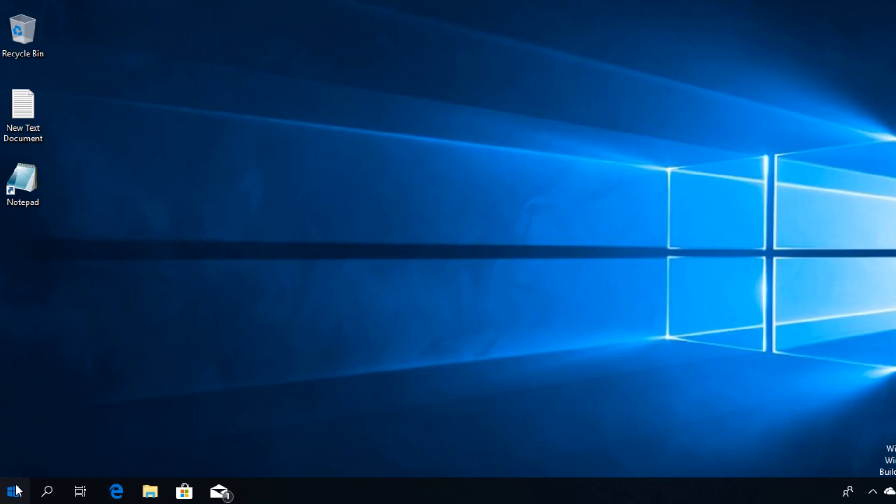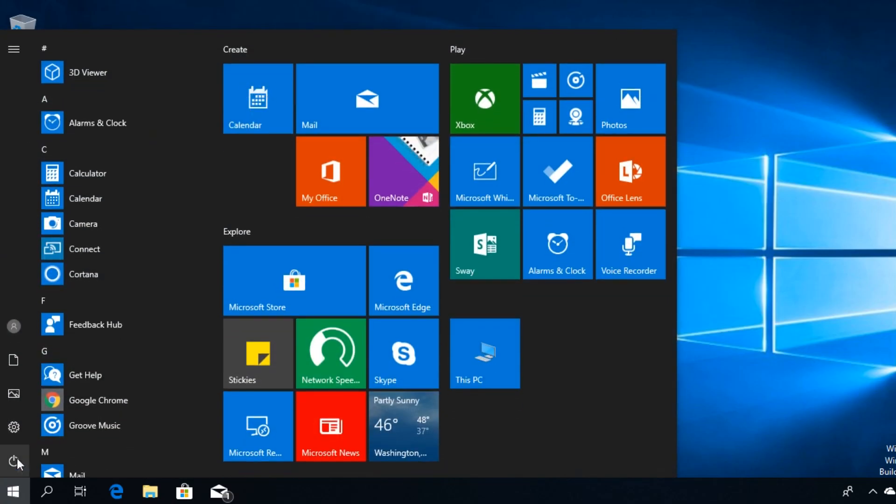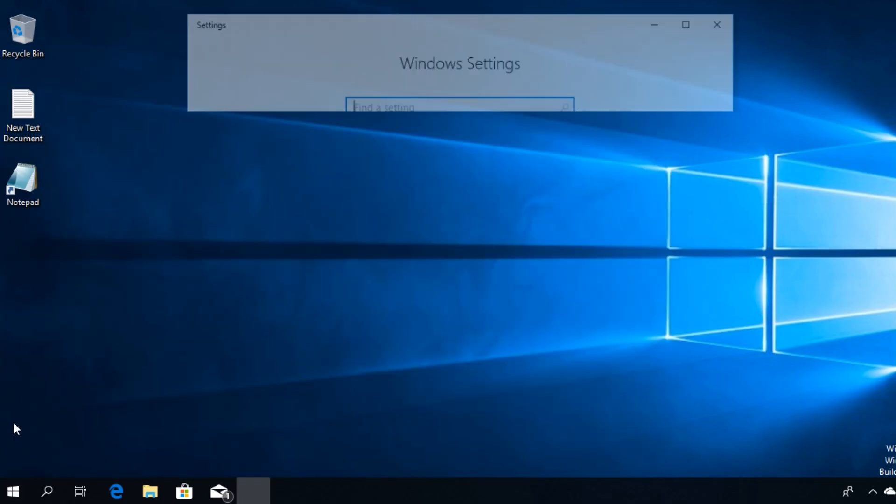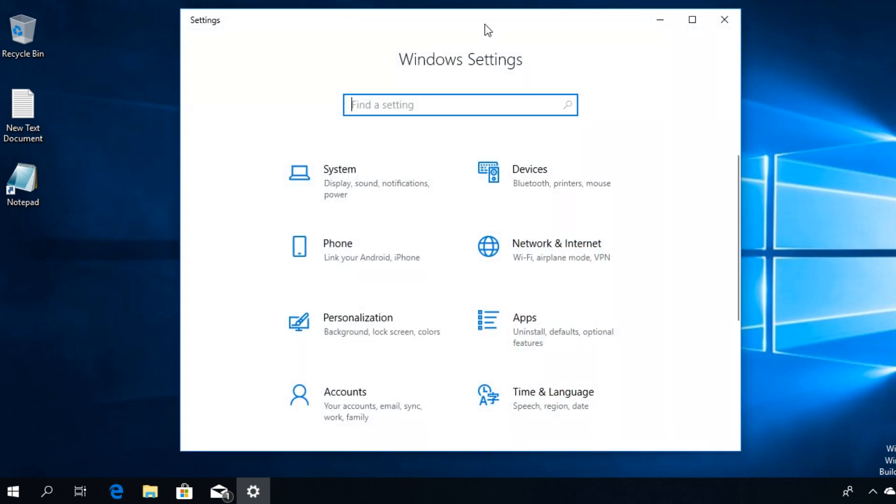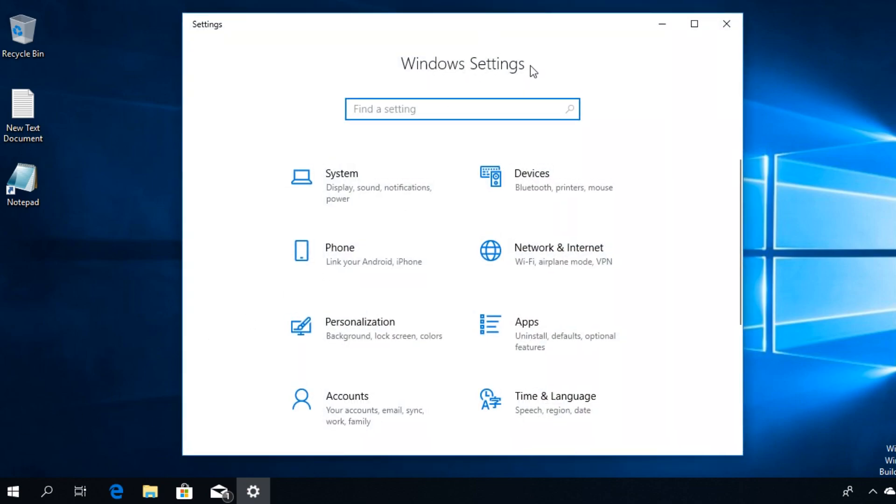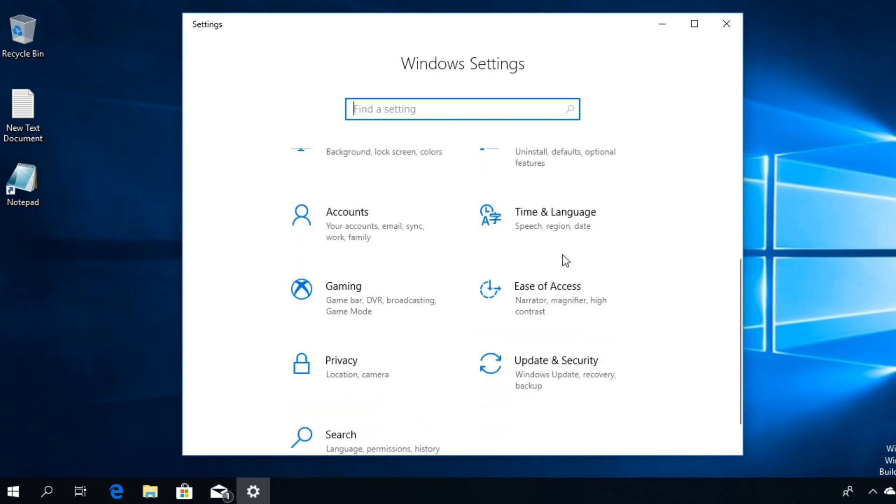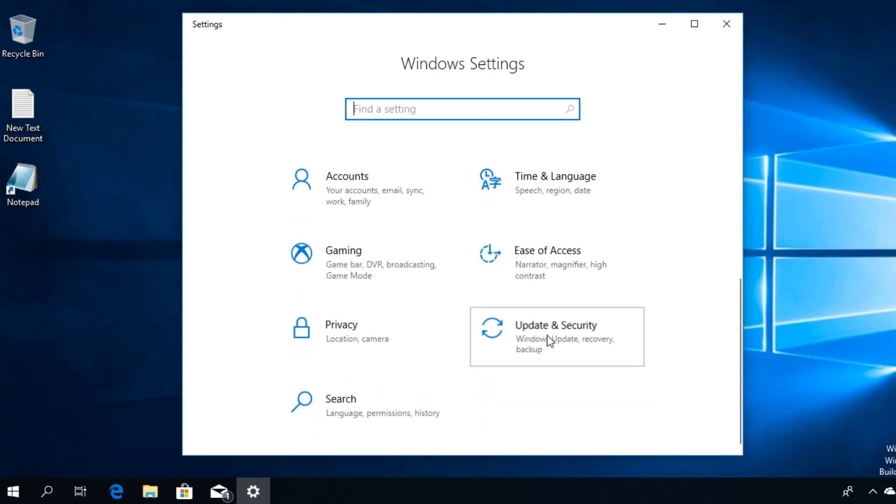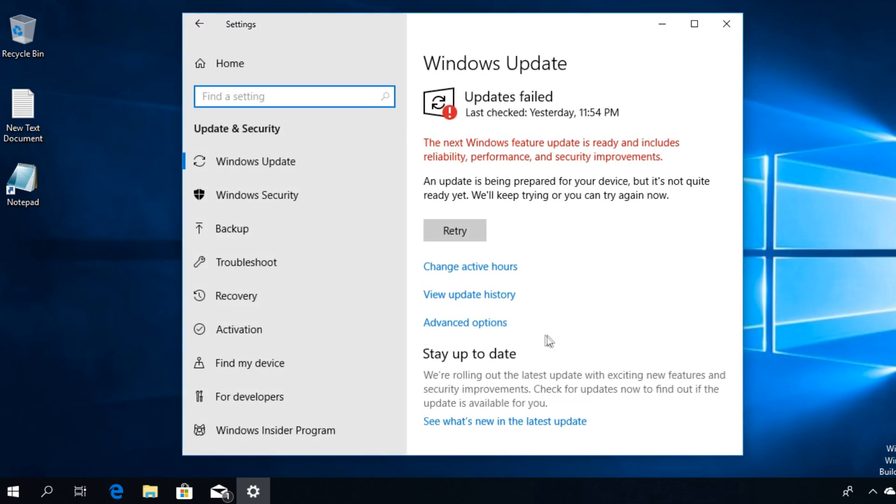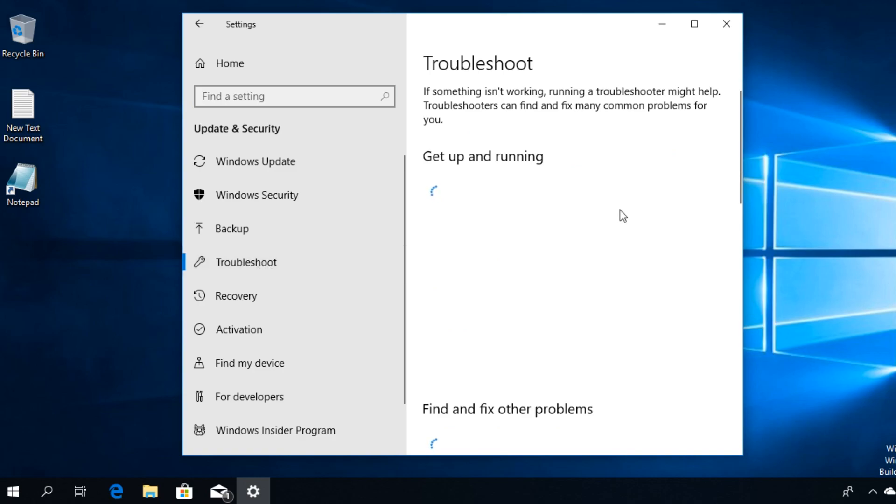To run the power troubleshooter, click on the start button, then click on the settings icon and the Windows settings will appear. Here you're going to scroll down a bit and click on Update and Security, and in the left side, click on Troubleshoot.